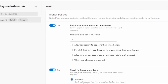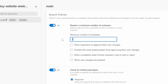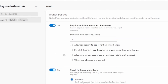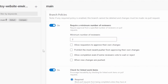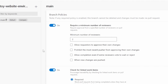The first option is 'Require minimum number of reviewers.' For any pull request made to the main branch, we can define how many people should review the code before the pull request is accepted. The default is two, with a minimum of one and no more than ten reviewers. The next option is 'Allow requesters to approve their own changes.' If enabled, the person creating the pull request can also approve their own changes, and that counts toward the minimum reviewer requirement. There is also an option to prohibit the most recent pusher from approving their own changes.